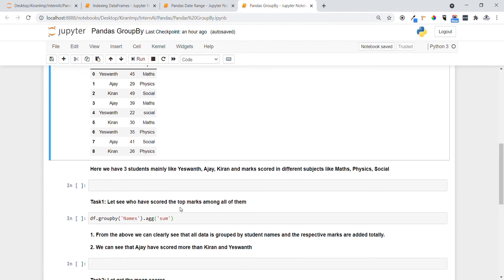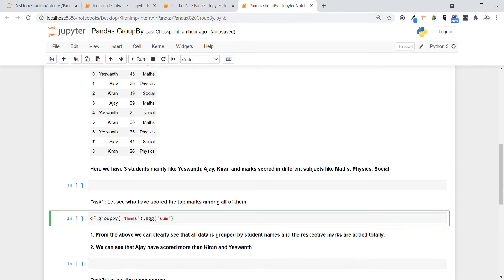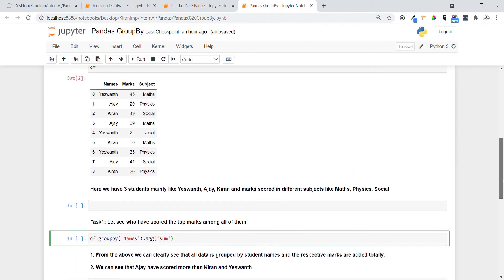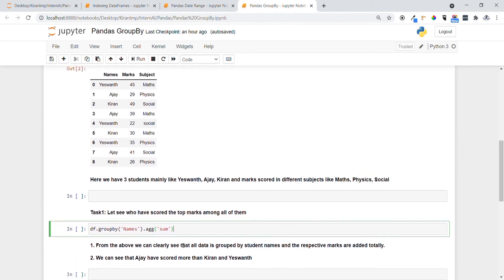In task one, let's see who have scored the top marks among all of them. For this, GroupBy function helps a lot. The format here is we want to specify the DataFrame and we want to specify the keyword GroupBy, and also on which column we want to specify the GroupBy operation.